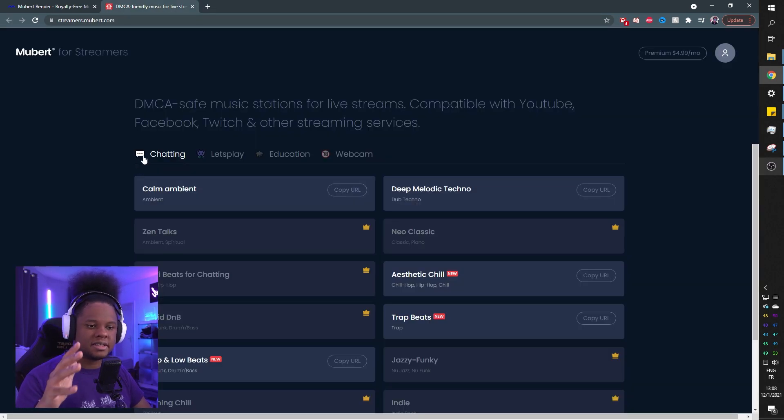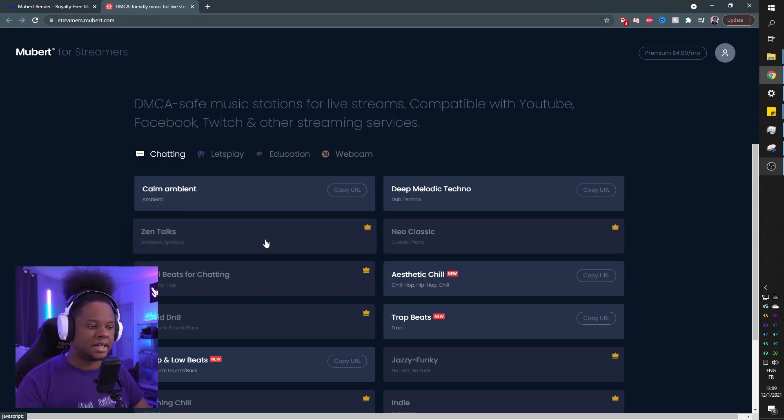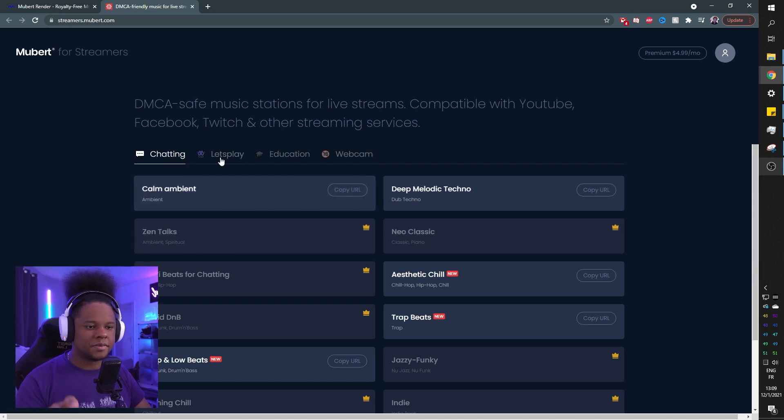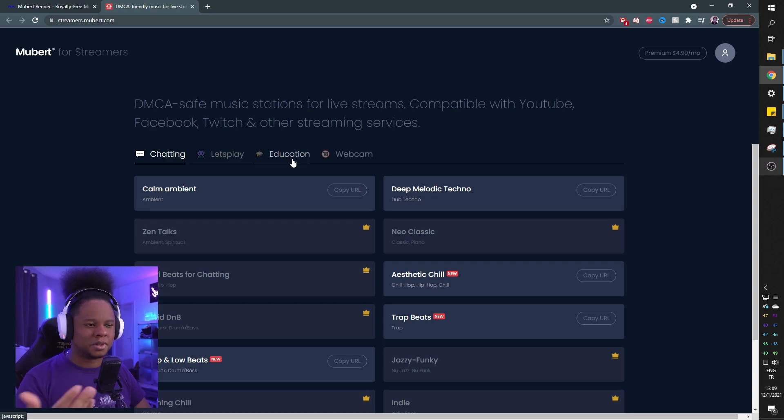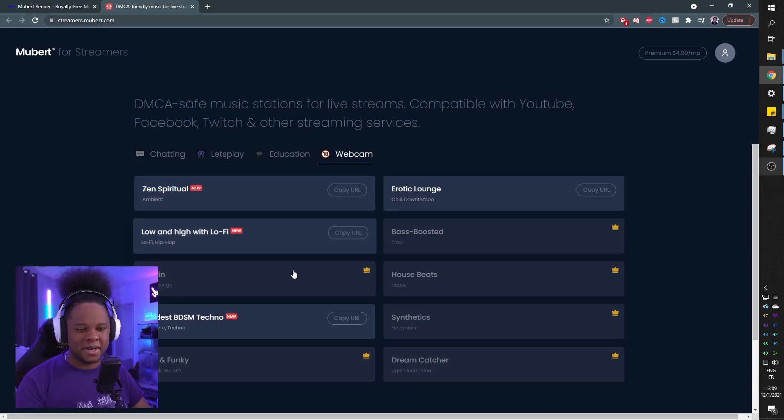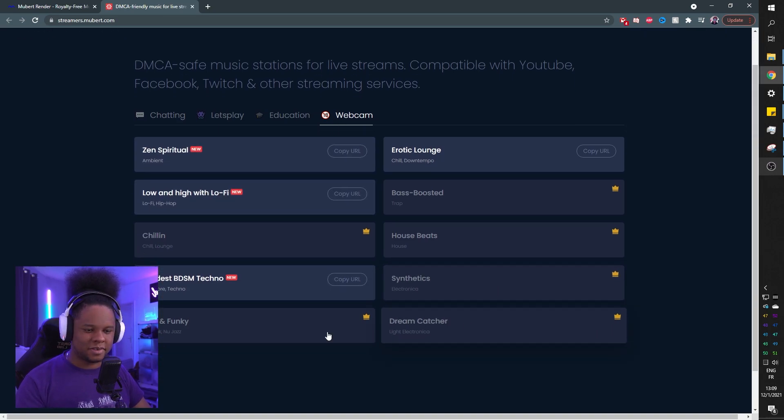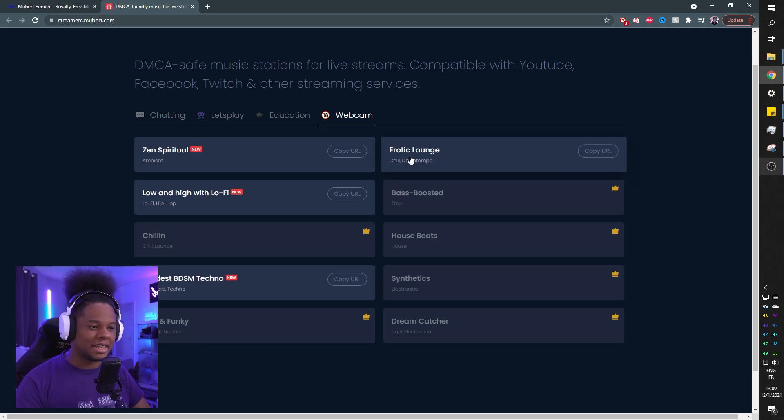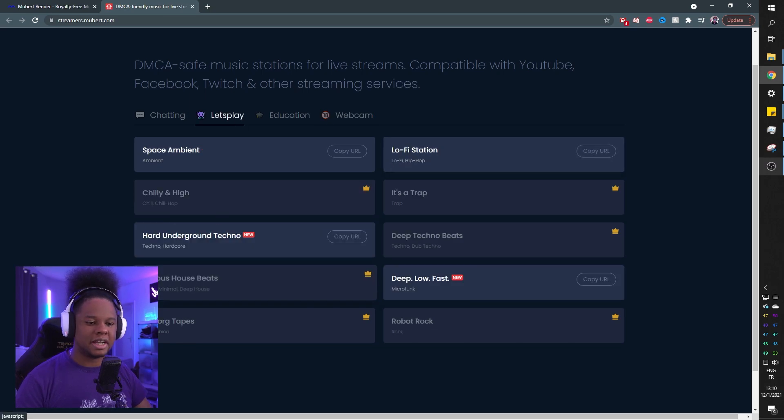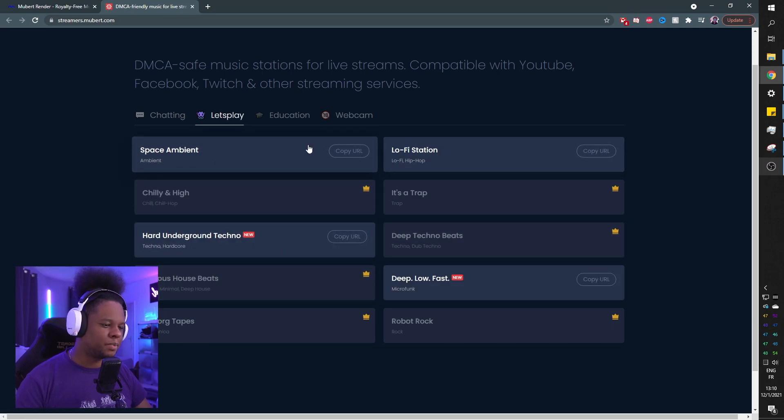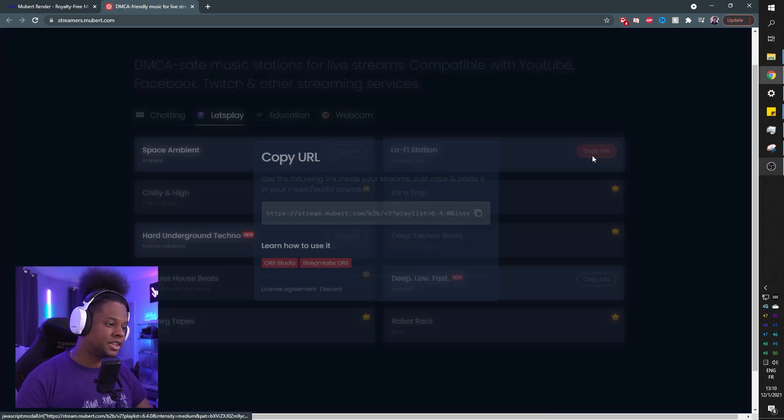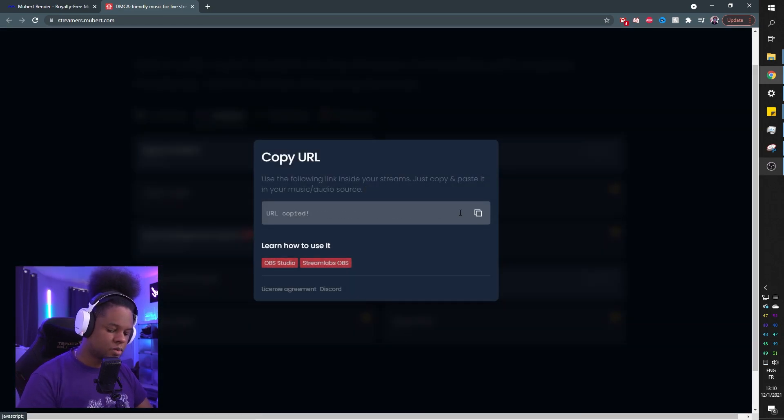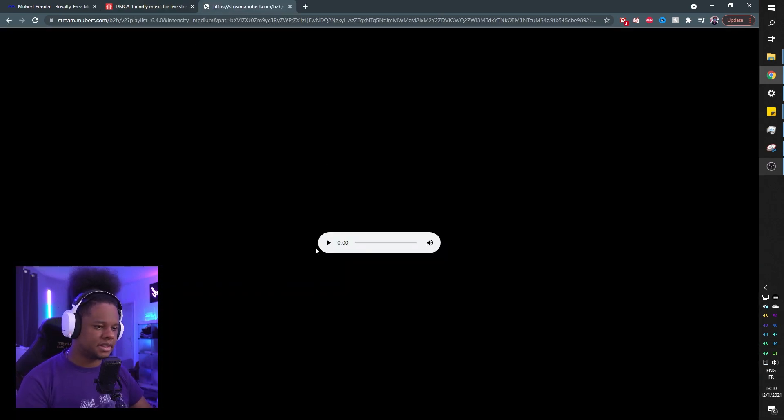As you can see, they categorize them by what you're doing. If you're just chatting, for example, you want certain stuff. If you're playing games, if you're talking, but it's like educational or serious. And if you're just, what is this 18 plus webcam? They have a thing for that. Hardest BDSM techno. Erotic lounge. Under let's play, you have hard underground techno. You have space. And then you have lo-fi station. Let's check this one out. I'm going to add one to OBS to see what it looks like.